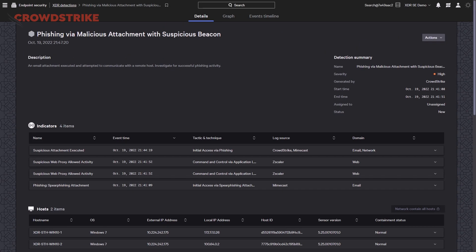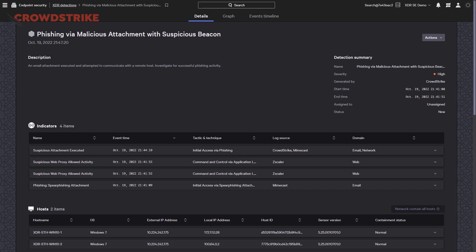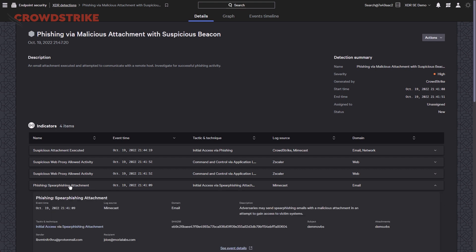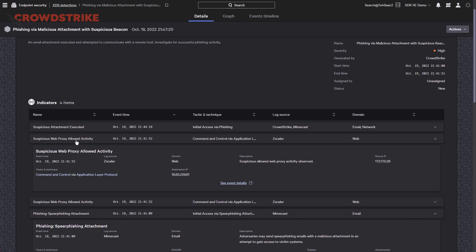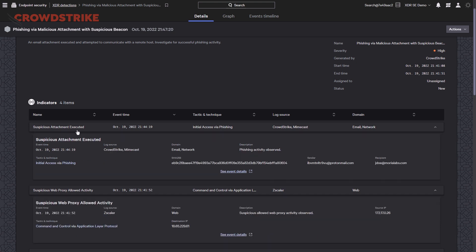Expanding any of these indicators will display what information we are gathering from those sources. Here from our Mimecast email provider, we can already see the sender and recipient, SHA-256 of the attachment, subject line of the email, as well as the name of the attachment itself. Expanding out our Zscaler indicators, we can see the destination and source IP addresses, as well as the MITRE tactic and technique. We can even see when that attachment was executed — provided by both CrowdStrike and Mimecast — as we can see the email when it was opened, and CrowdStrike can see the file when it was detonated.